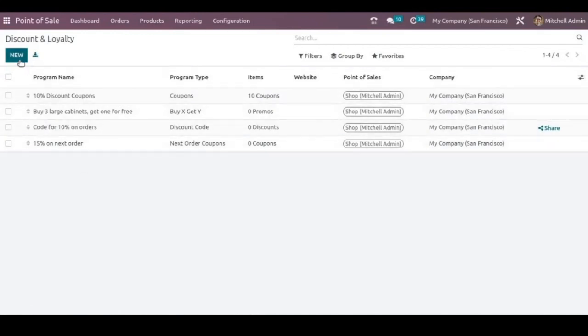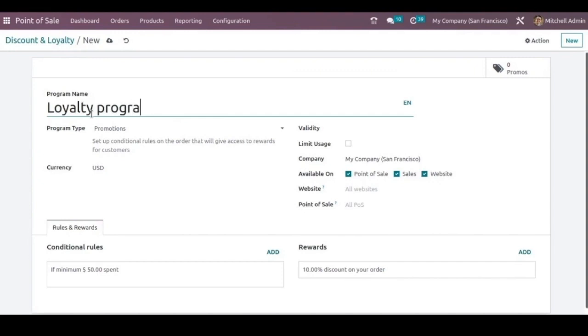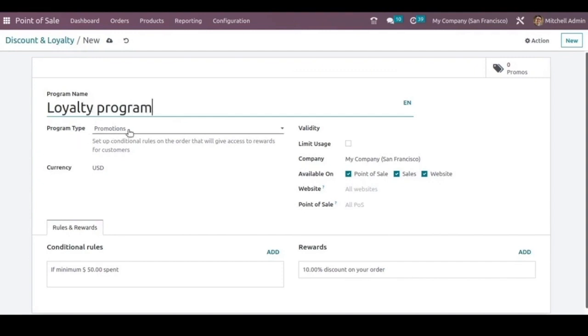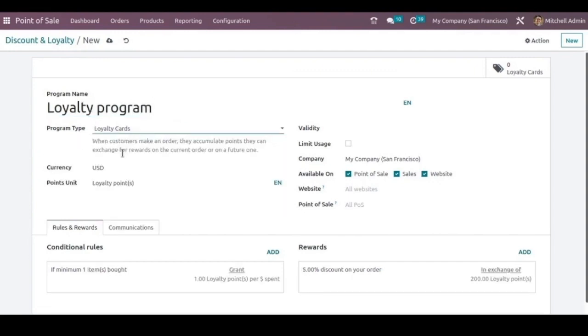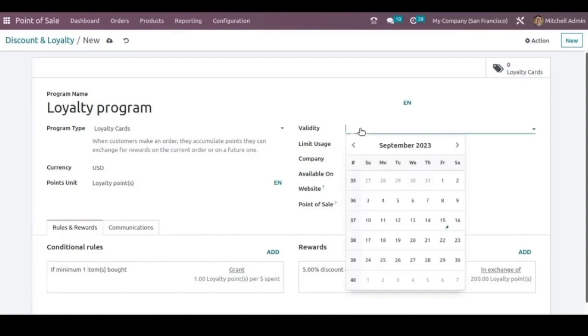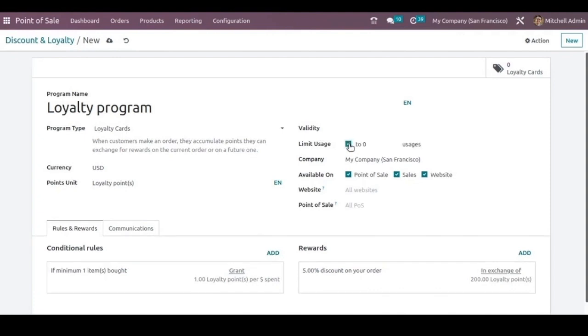Here we can enter the name as loyalty program and choose the program type as loyalty cards. And here we can also mention the validity for this program. So if you are choosing any period, after passing that period this loyalty program won't be available. And if you want to limit the usage of this program, that can also be done by specifying the number of usages like one time or two time usages.